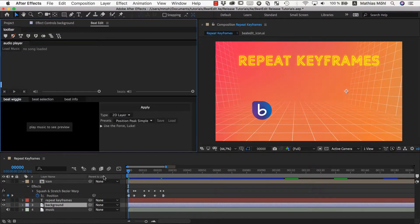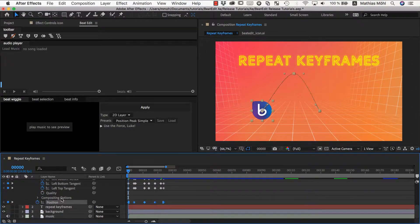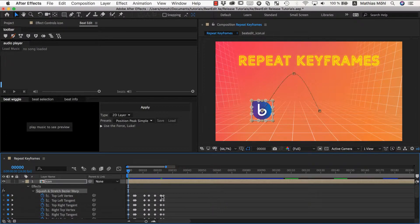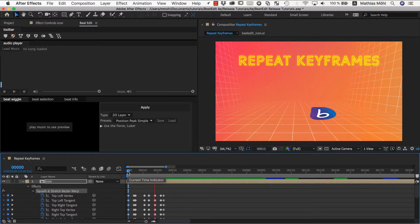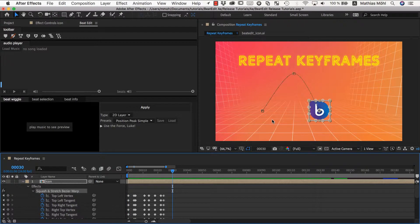This will generate keyframes implementing exactly this move on our selected layer. I can close Squash & Stretch Pro and now we have a lot of keyframes — on the position of the layer and also a bezier warp effect that is deforming the layer. So you can see this is a pretty nice jump created in essentially one single click.